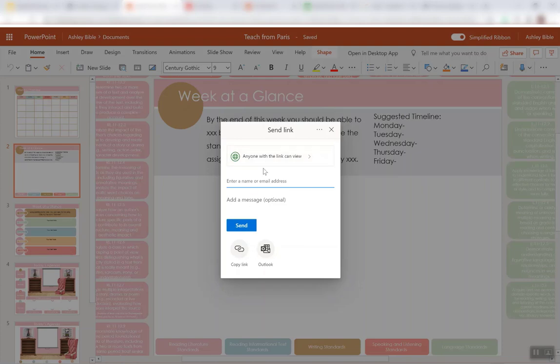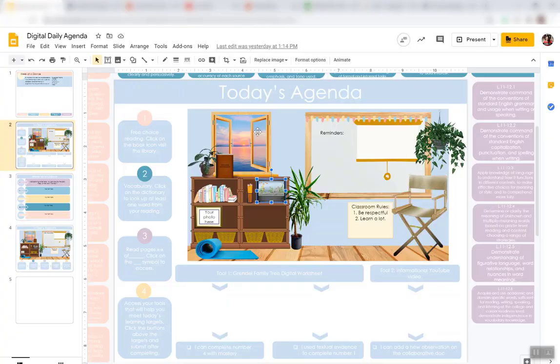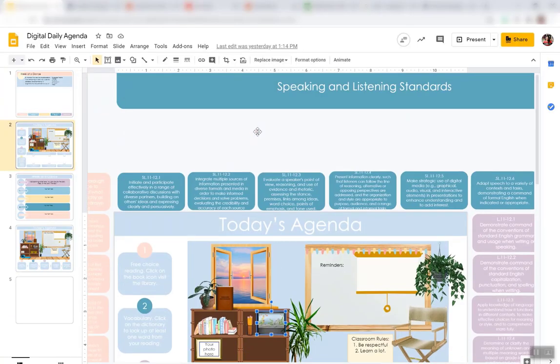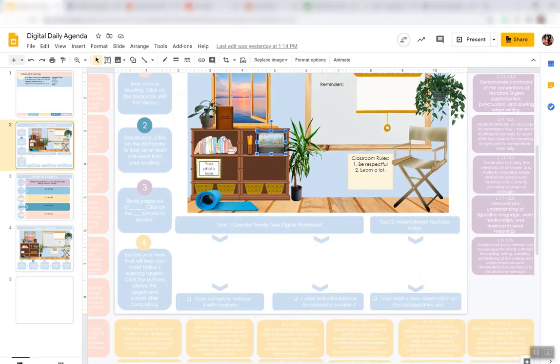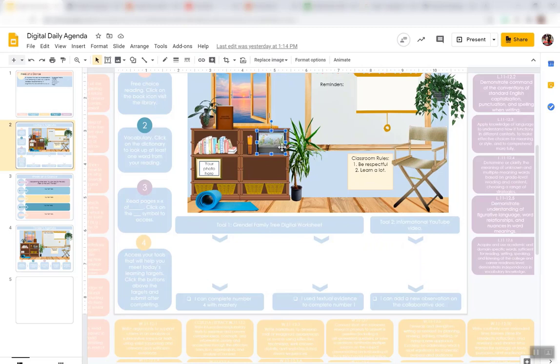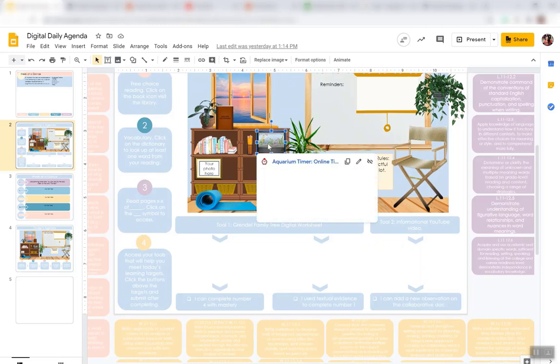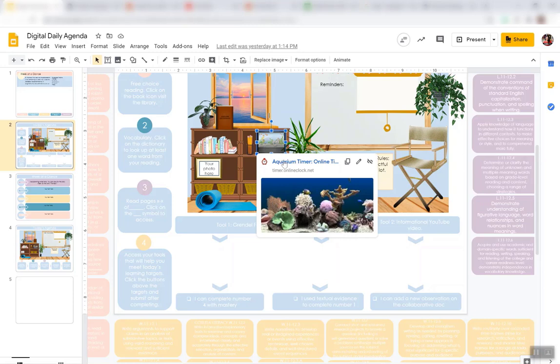You're just going to grab that link. Anyone with the link can view. And the same thing in Google. You are going to share it to where students can view it, but not edit it. And when you do that, they'll be able to click on the stuff that's clickable.